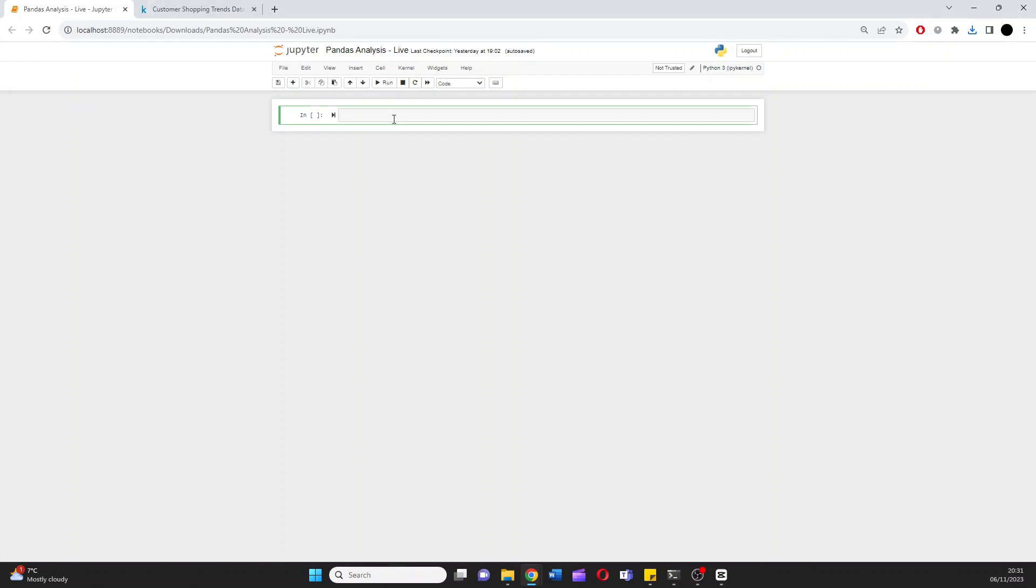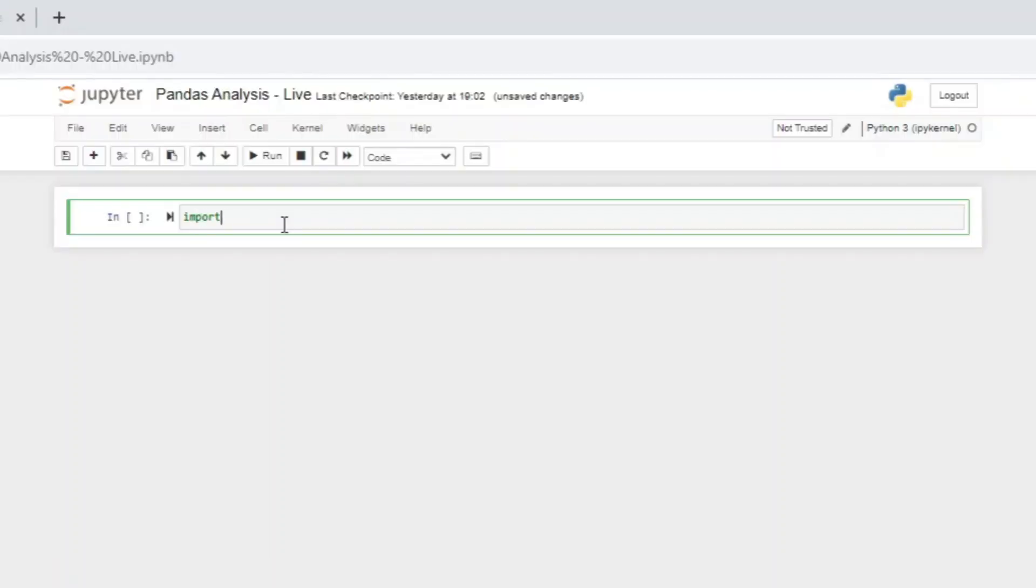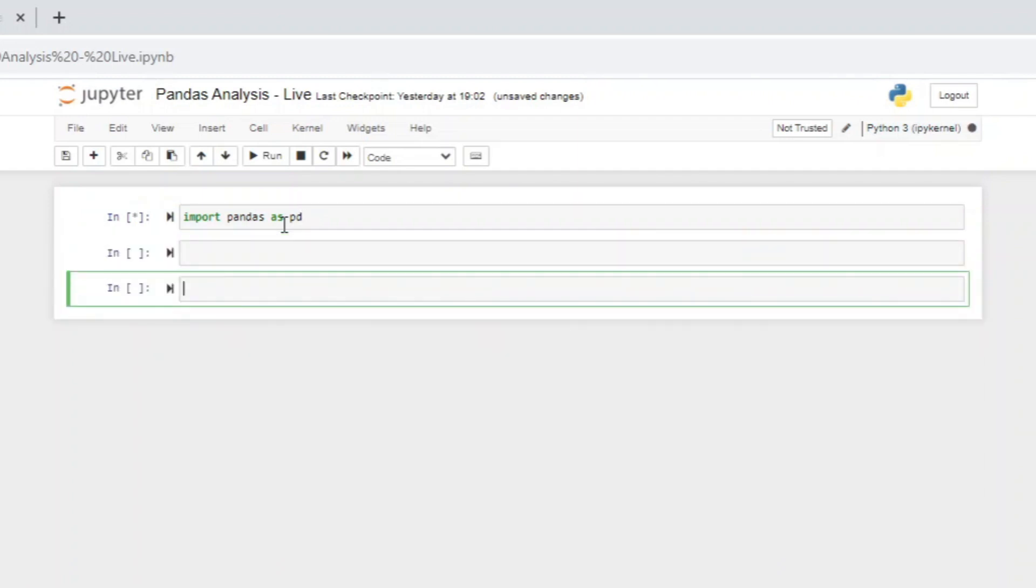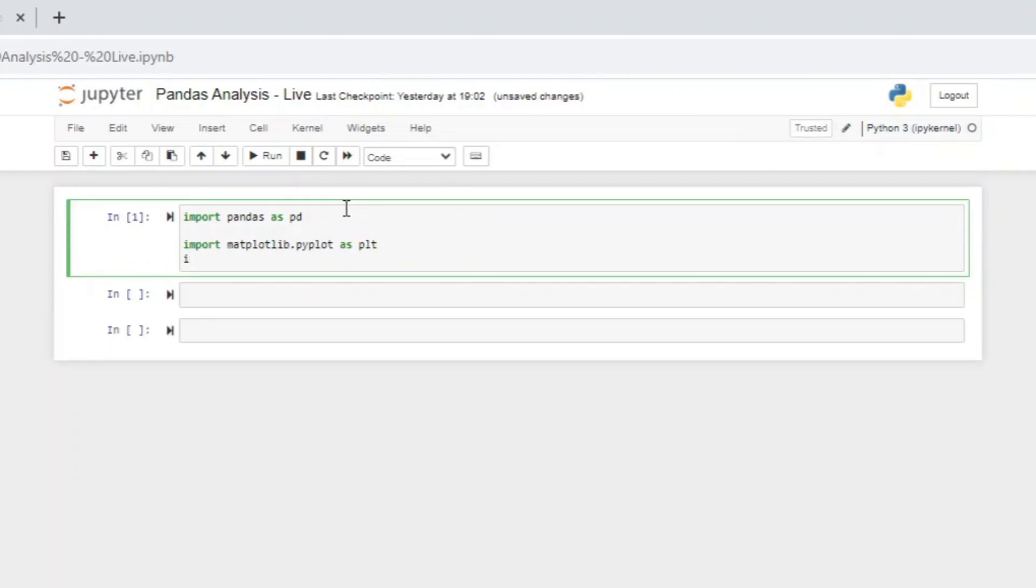Being that this is a pandas analysis, I'm going to start by importing the pandas library. Once done, I'm going to import my visualization libraries as well, as I want to make sure I can see the data visually. We'll start here with matplotlib and then move to seaborn for more advanced statistical plotting.